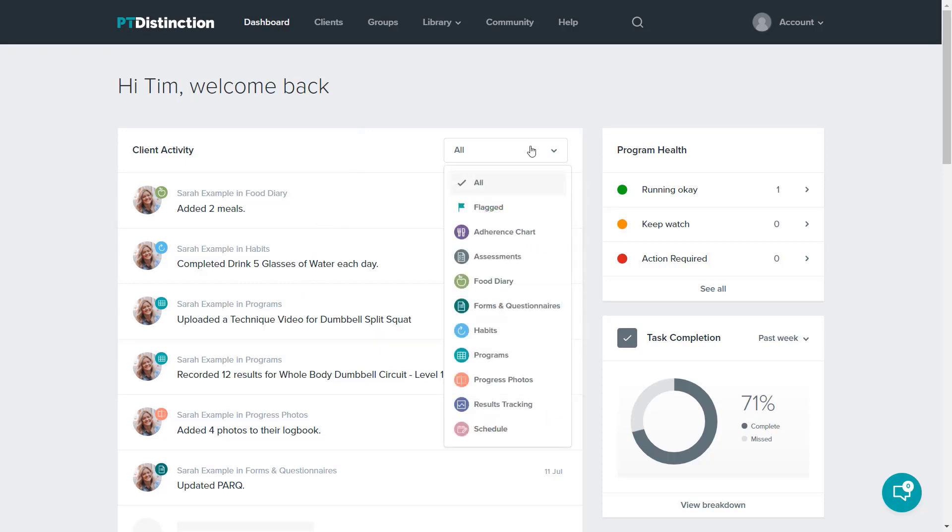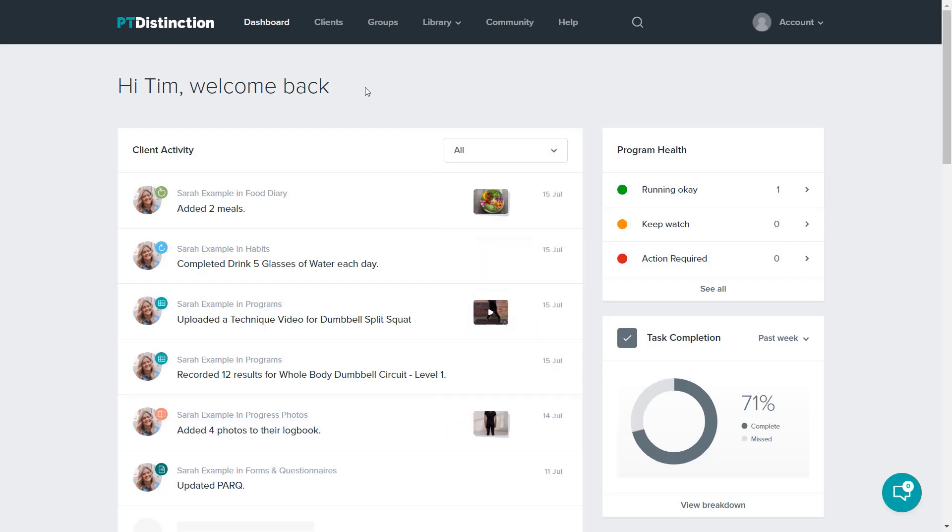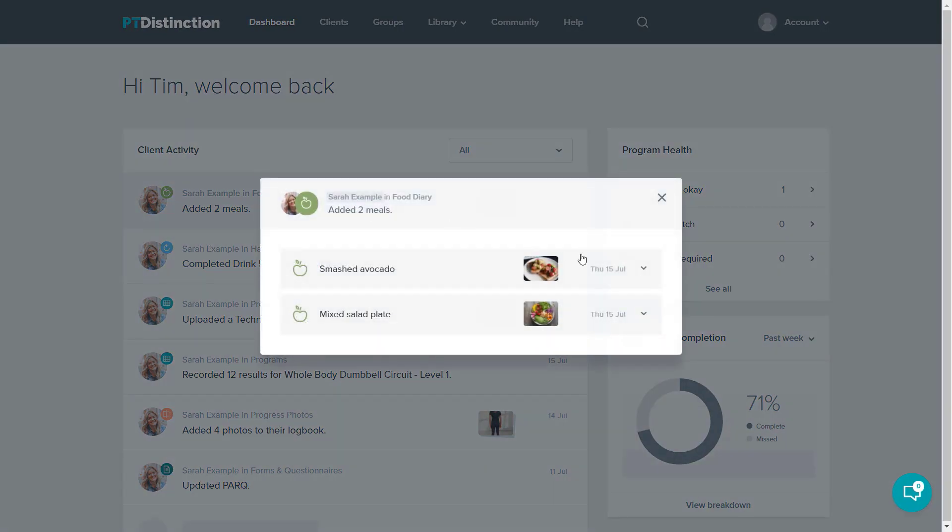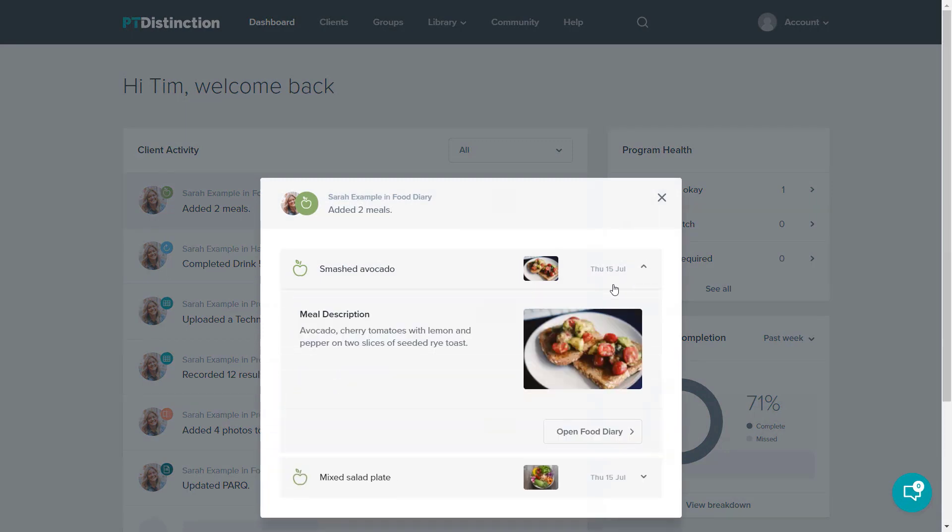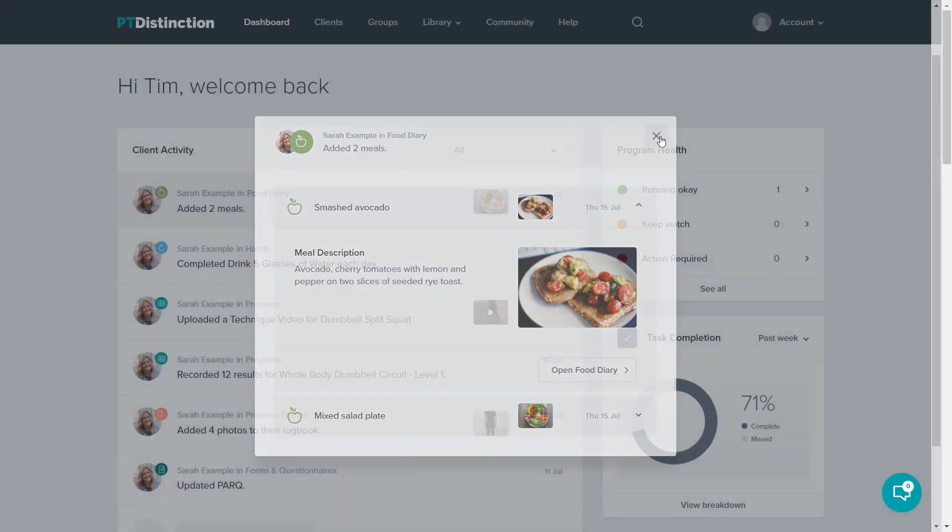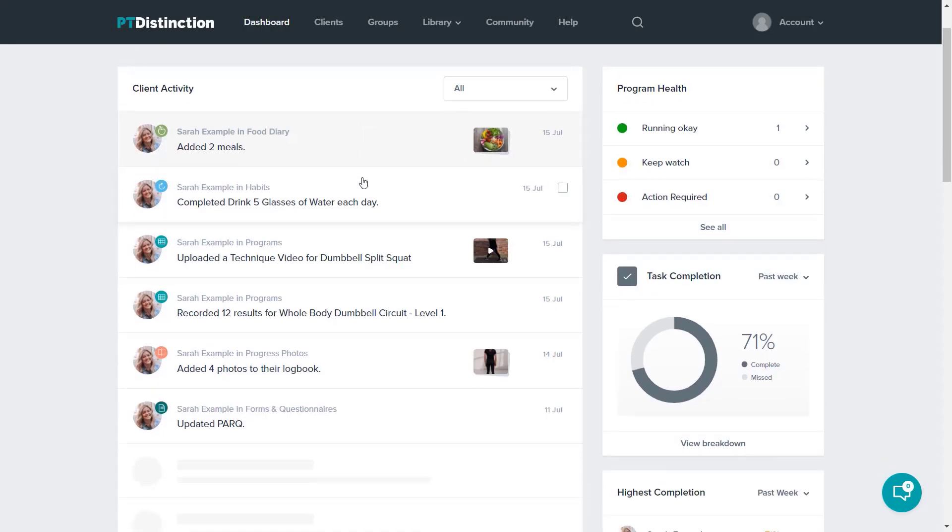Everything your clients are doing will come up into this client activity feed here. You can filter for any specific items. So if you just wanted to check your clients' programs, for example, you could click programs or habits. Anything you click on gives you the details of what your client has done and you can expand for more information. Clicking this button would give more details over the longer term.